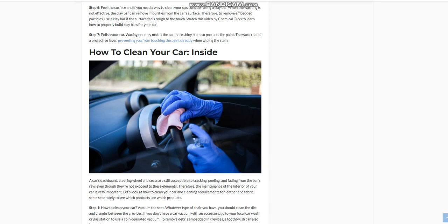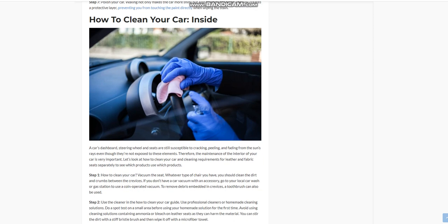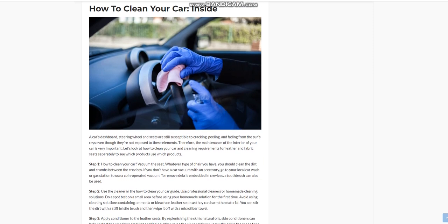Inside a car's dashboard, steering wheel and seats are still susceptible to cracking, peeling, and fading from the sun's rays even though they're not directly exposed to these elements. Therefore, the maintenance of the interior of your car is very important. Let's look at cleaning requirements for leather and fabric seats separately to see which products to use.